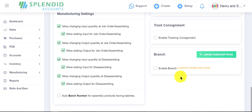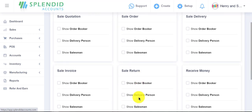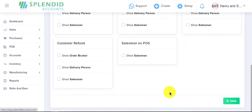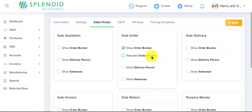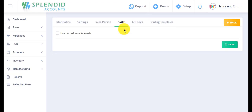Besides it, you can easily add your first branch by enabling this option, and for other branches you have to get a subscription of Splanted Accounts. In salesperson settings, you can show your order booker, delivery person, and salesman on sale orders, sale deliveries, sale invoices, and point of sales. If you mark 'Required Order Booker', it will become mandatory to add an order booker in sale orders, sale invoices, etc.